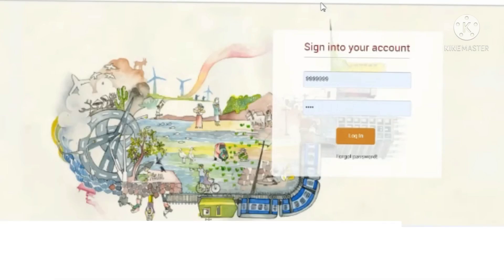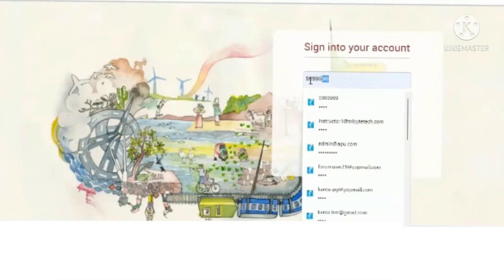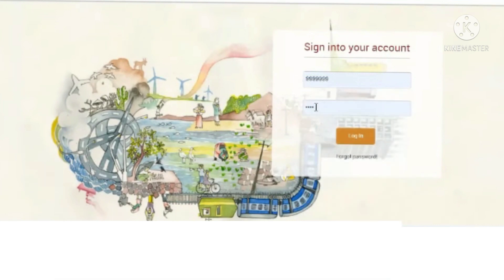I'll guide you on the steps to log in and where to find your live sessions. This is the website. If you are using a computer or laptop, you have to enter the login URL which we will be sharing with you. You have to enter your employee ID and use 'ELEC' as your password.